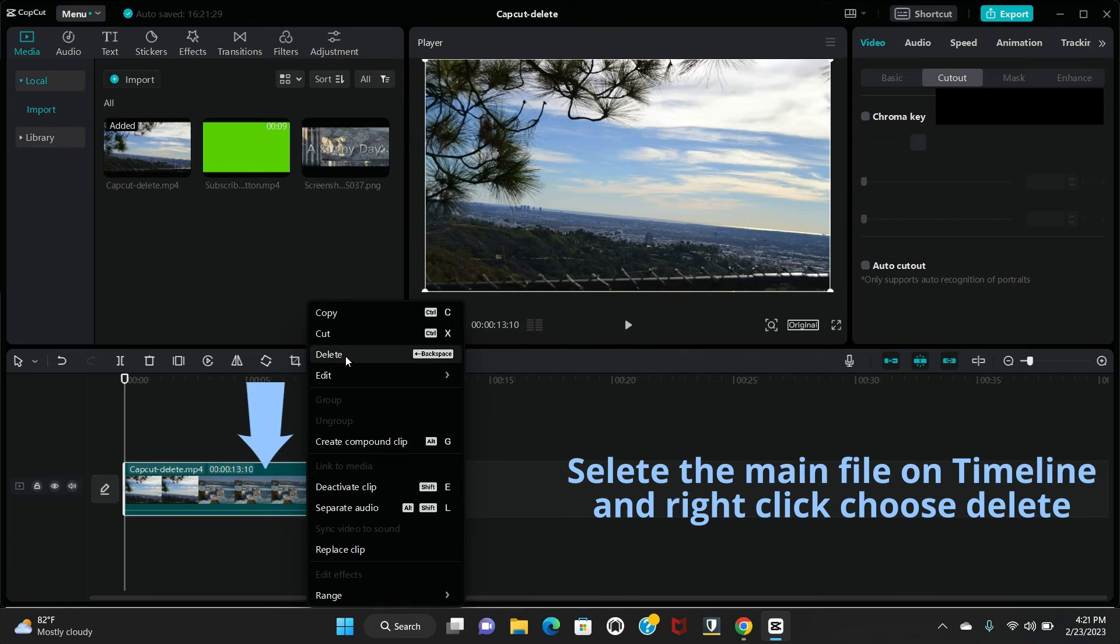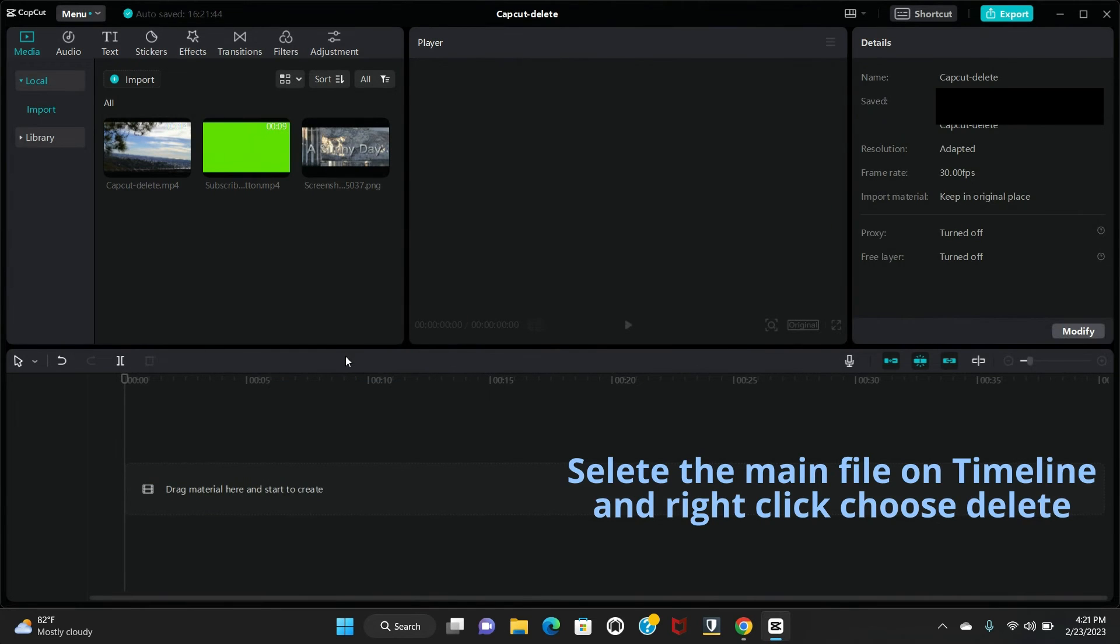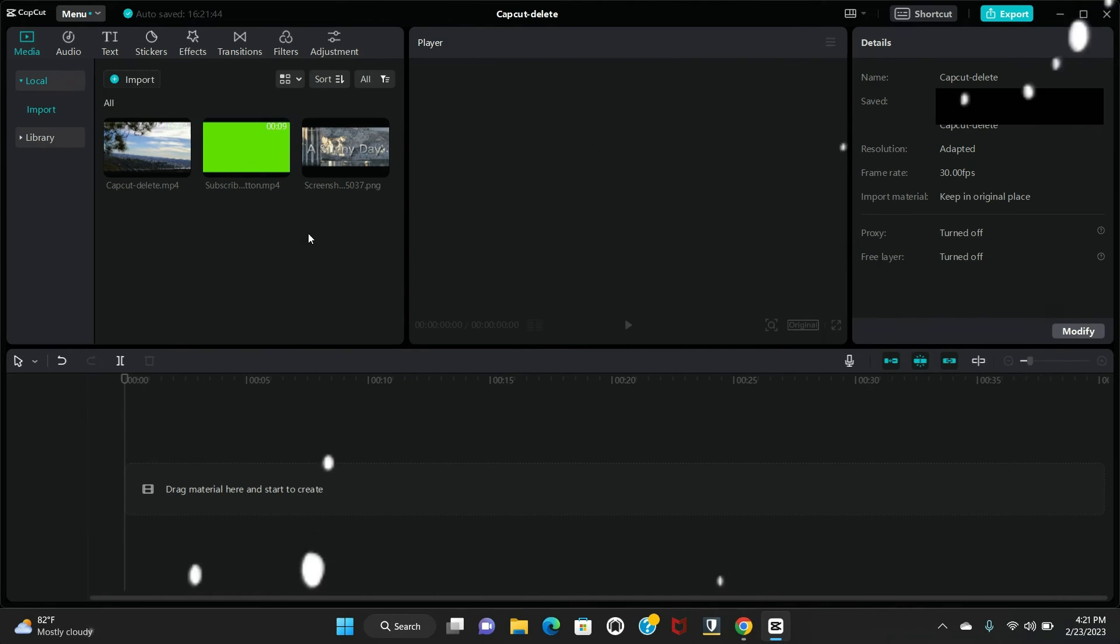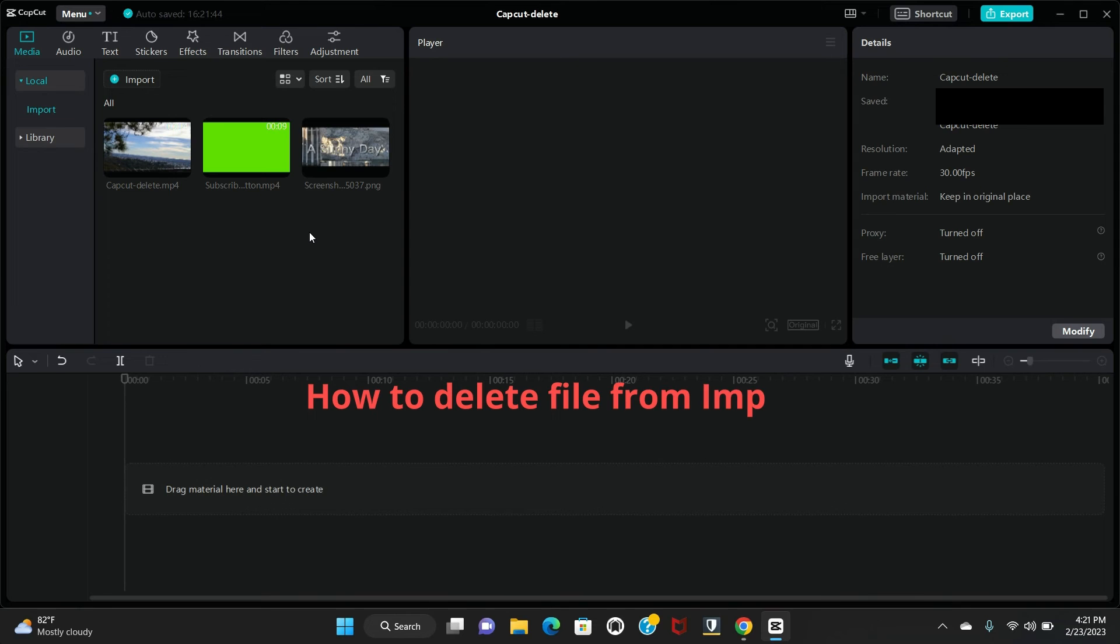Just right click, delete. So this is done. So I will show you how you can delete any extra file you don't want in your timeline from the import section. Select this one.